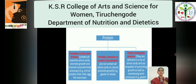The complete proteins contain all the essential amino acids which help in the promotion of growth and maintain the essential body processes. The examples are the animal proteins from milk, egg, fish and meat.